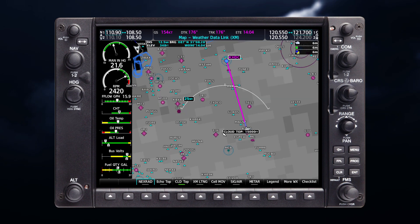Cloud Tops is the satellite observation of clouds gathered from temperature data, where colder tops are typically found at higher altitudes. This temperature data is transformed into cloud top height contours, indicating the height of the cloud top in 5,000-foot increments.